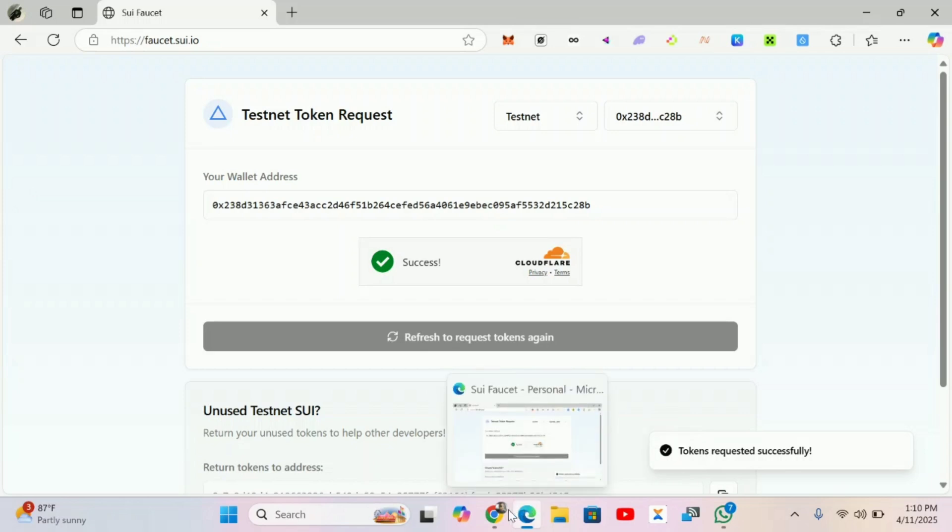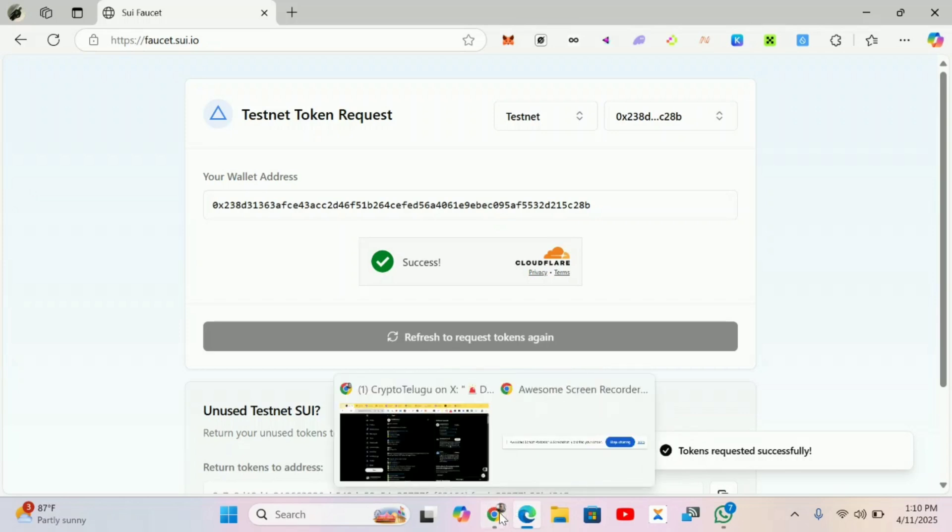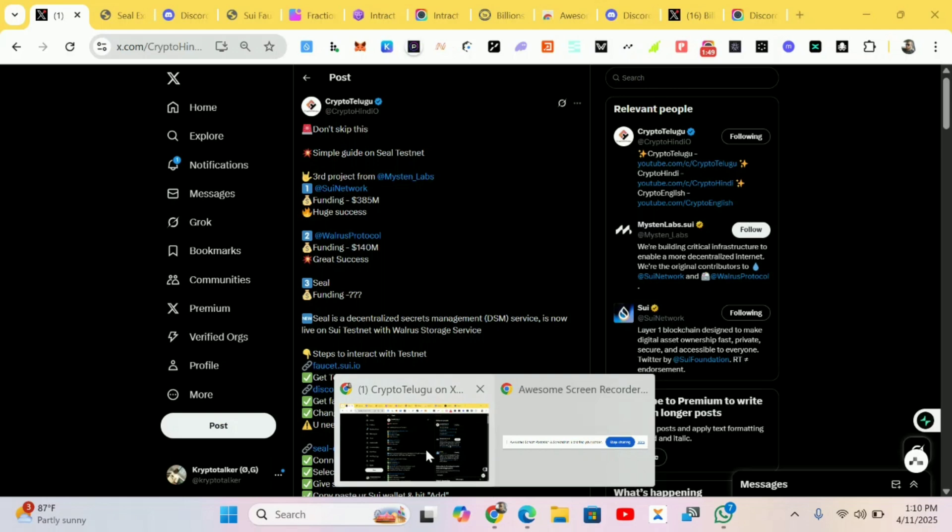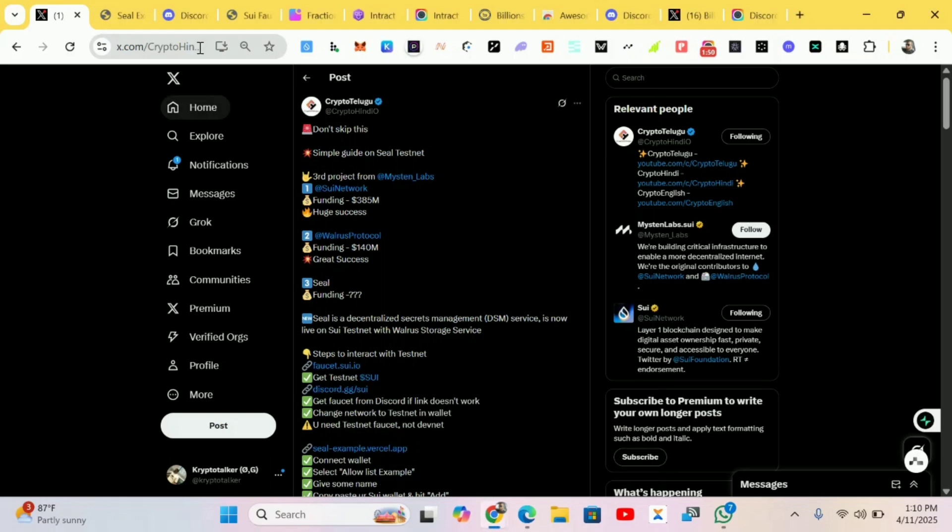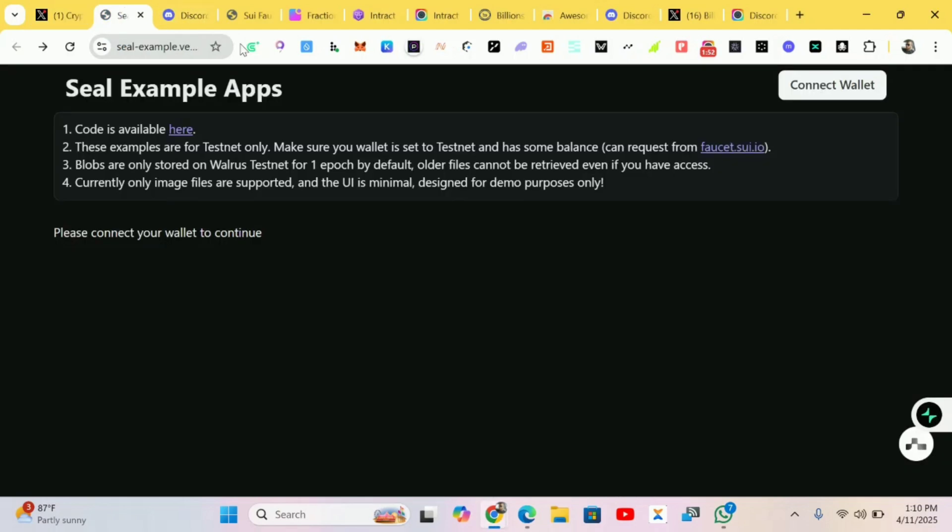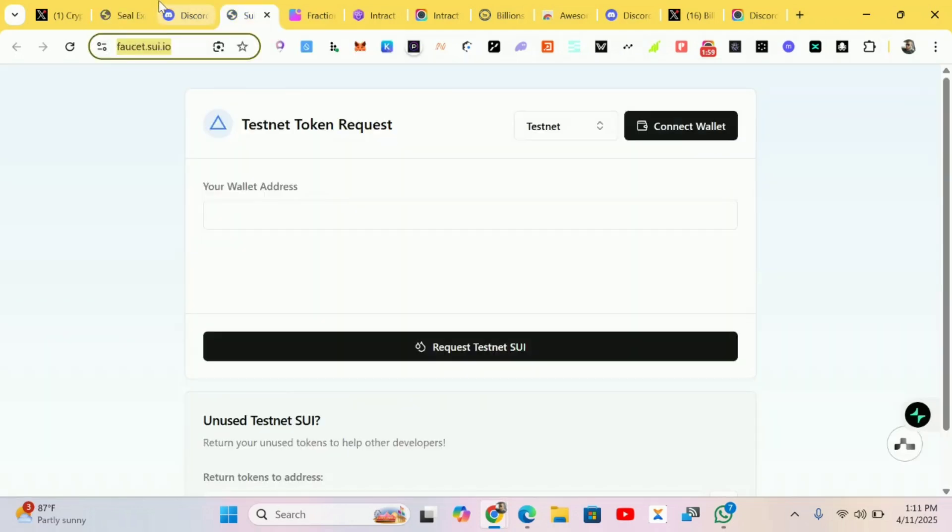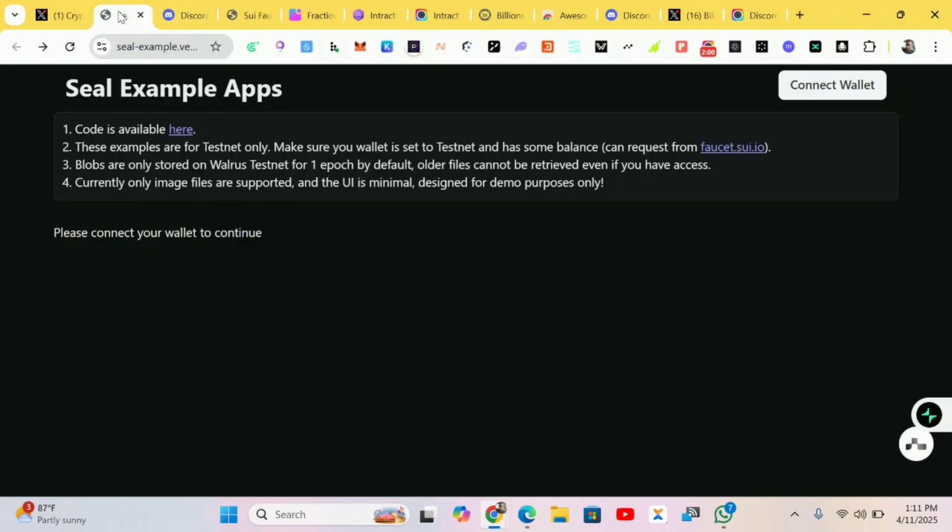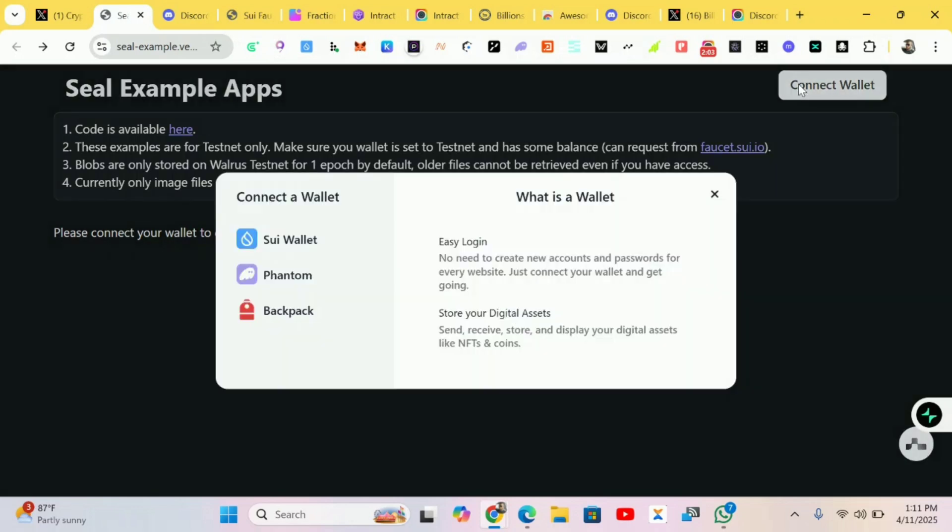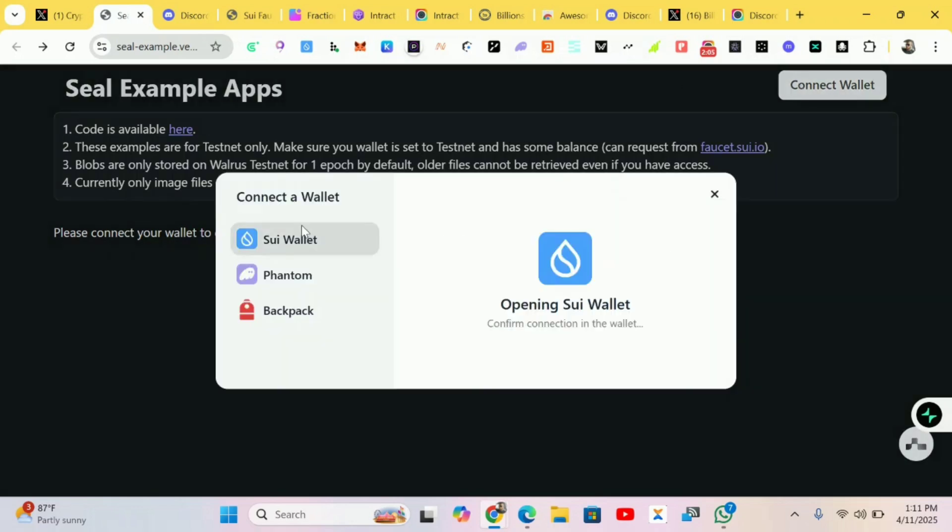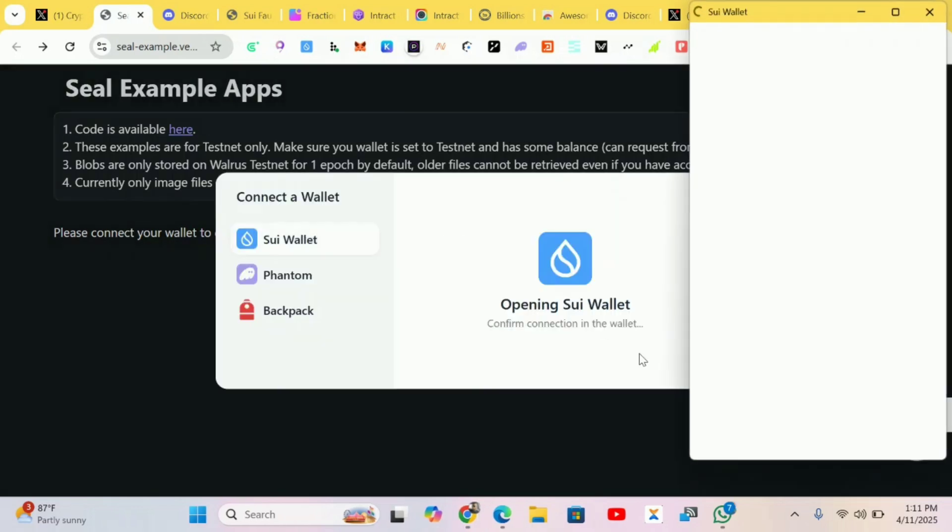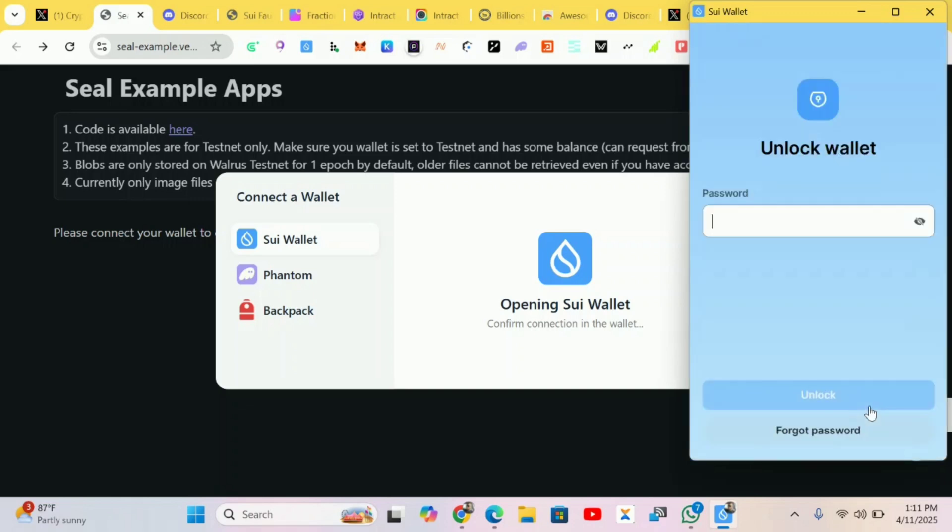After you receive your testnet tokens, we head to the second phase. Don't worry about the link, it will be posted in the comment section so you just follow it accordingly. First of all we're connecting our Solana wallet.